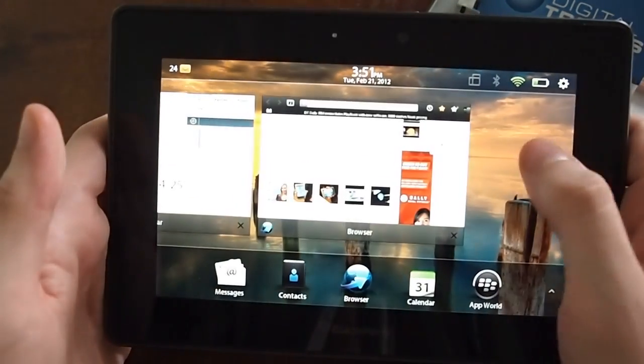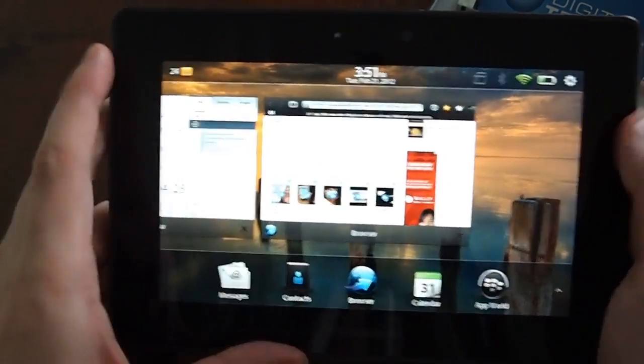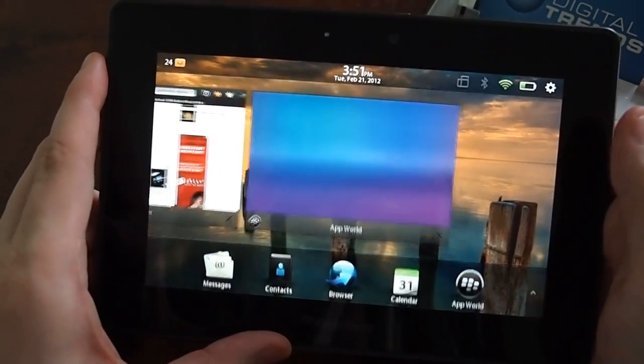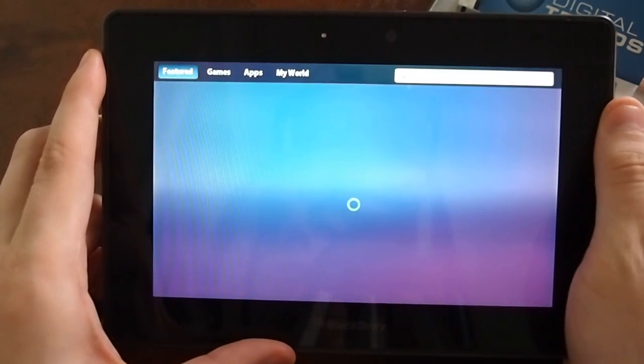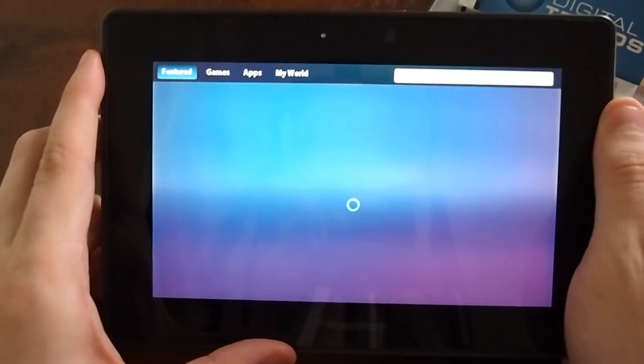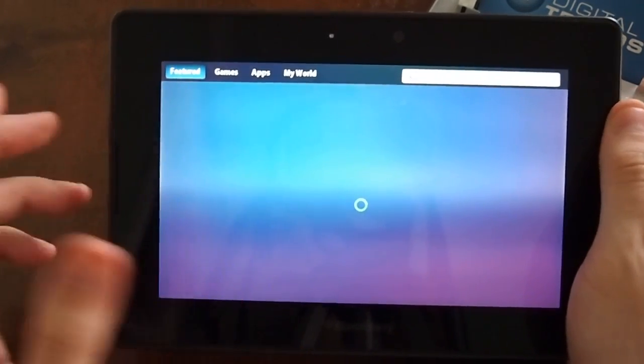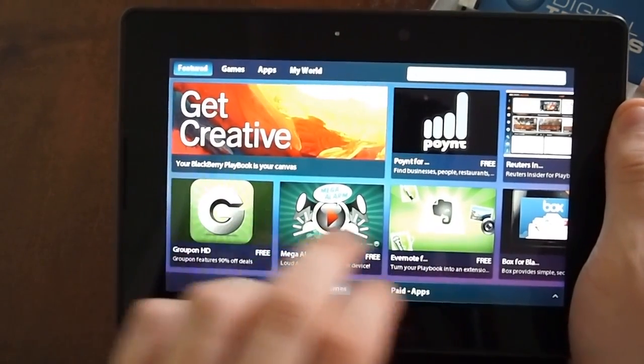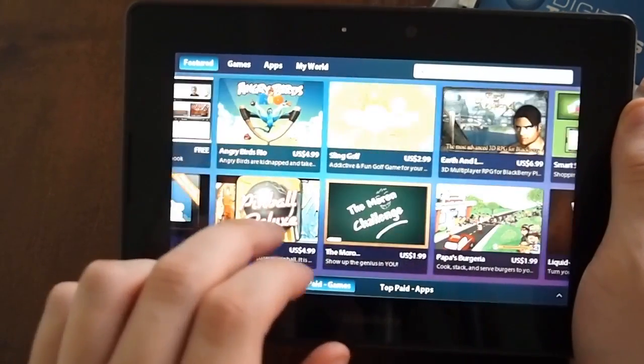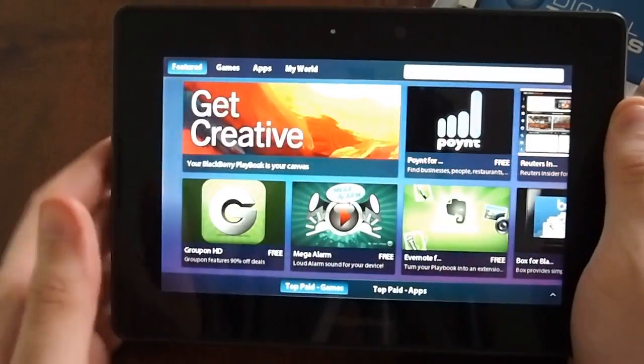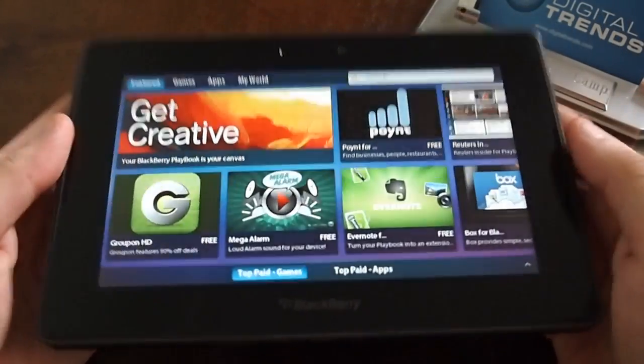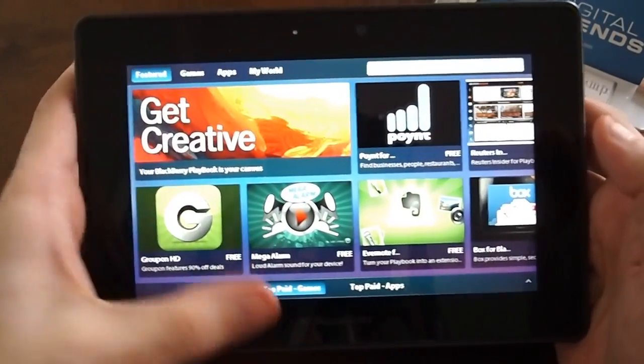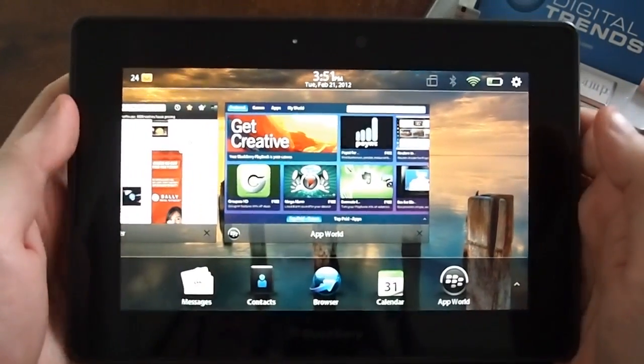And that is a pretty good overview of a lot of the big changes. App World looks a little bit different. But the apps are still, there's some good ones there, still a little lacking compared to the major guys. But overall that is the new BlackBerry Playbook 2.0 interface.